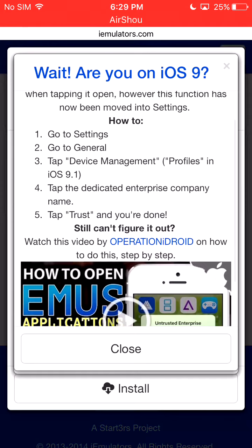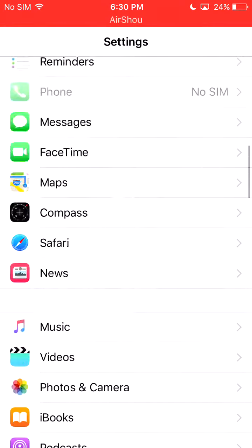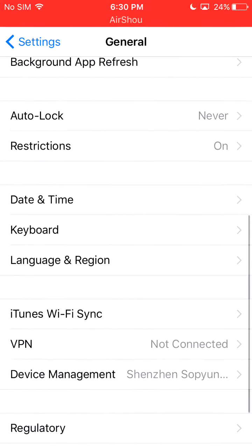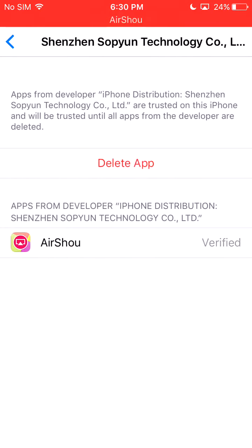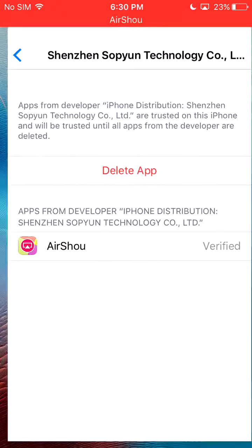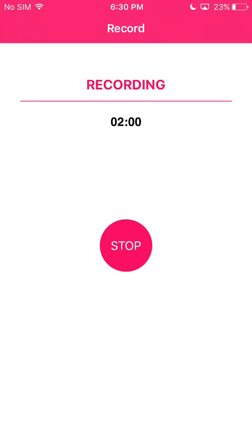And then when it's done, go out, go into settings, go into general, go into device management and click on this. When the app is downloaded, click on it and click trust where the delete app is. Then go on the air shell and it will be functioning.